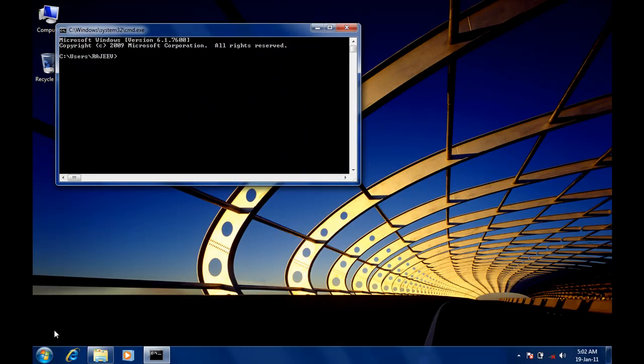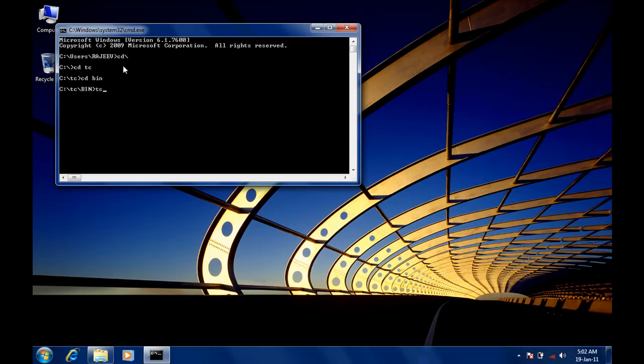Now type 'cd tc' to go to the TC folder where we have the bin folder. Again, we have to go to the bin folder. Now we have to run Turbo C. Simply type 'tc' and press Enter.